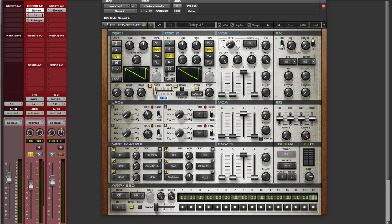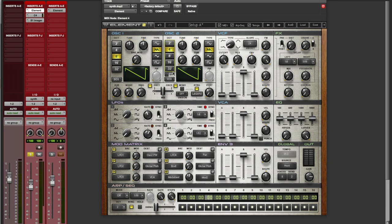So first thing we're going to do is set both oscillators so that they're equally heard, 50% on one side, 50% on the other side. Make sure they're both set to saw wave. We're going to make one of them an octave higher.